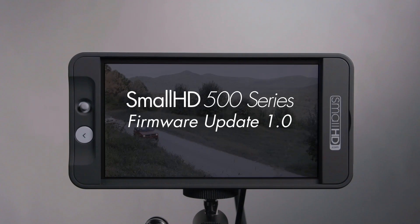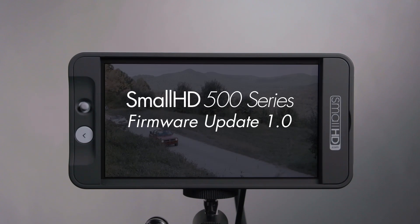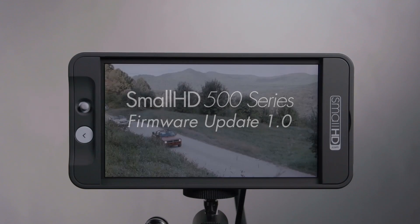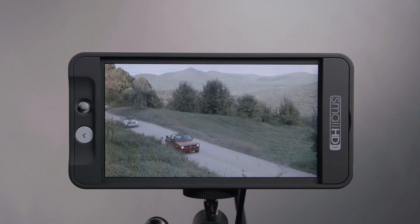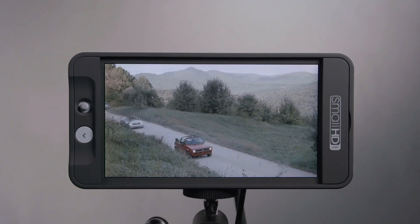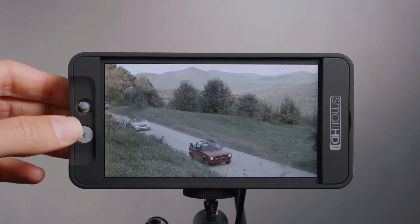We have a 500 series monitor installed with firmware 1.0. We're showing a loop of our semi-annual convertible Blue Ridge Parkway trip shot with the FS700. It's log footage, so what I'd like to do is go ahead and apply a lookup table.